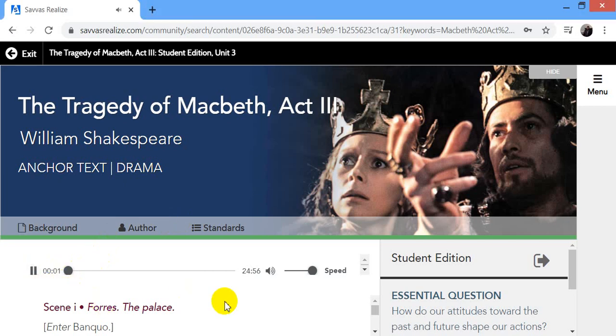The Tragedy of Macbeth, Act 3, by William Shakespeare. Drama.